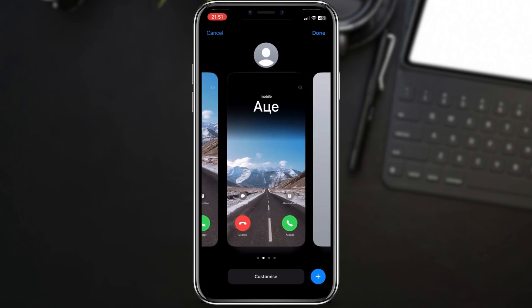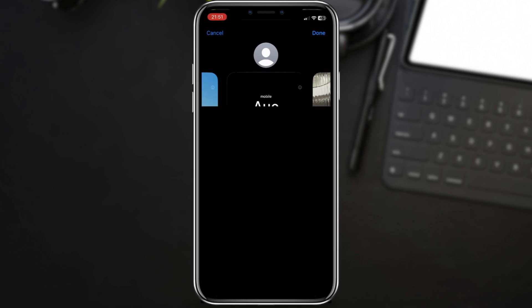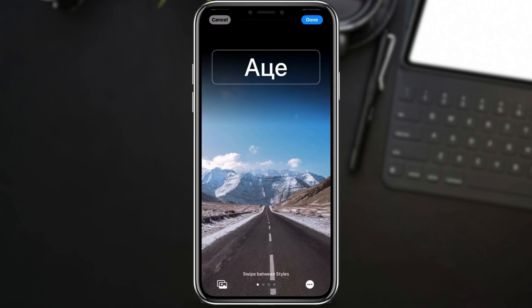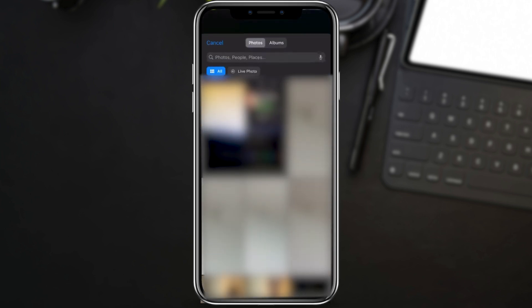It will give you two options: first, to change the contact photo, and second, to change the poster. Let's choose a poster. To choose a different image, tap on the icon at the bottom left corner and choose the image.